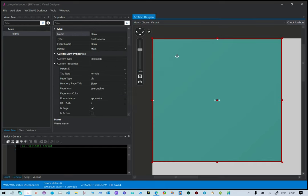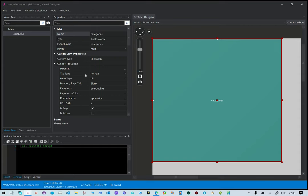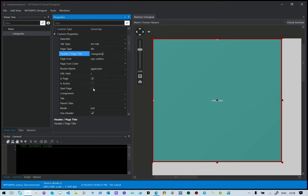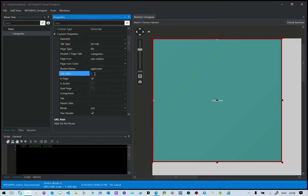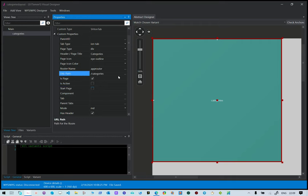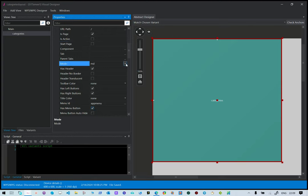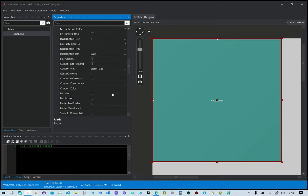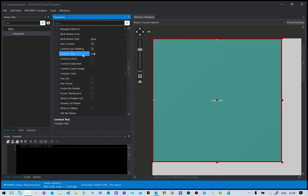Change the component name to categories. It's an iron tab for navigation. The page title is categories. This is not a start page, so we need to uncheck that. If it's a start page the URL path will be set to forward slash, but because it's not a start page our URL path is categories — it does that automatically. We want it to use material design mode. Let's call the content text 'categories' so we can see it's showing the categories page.